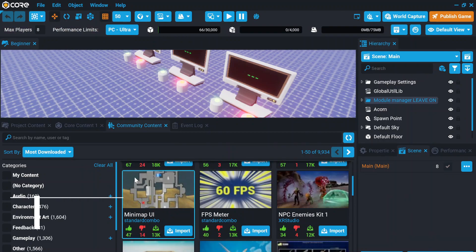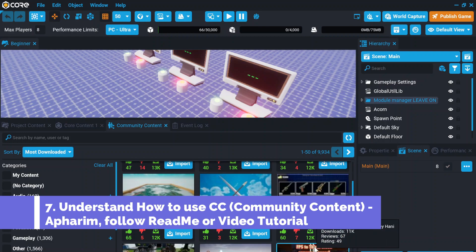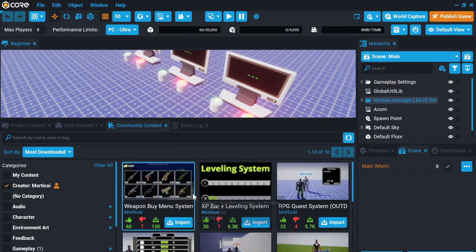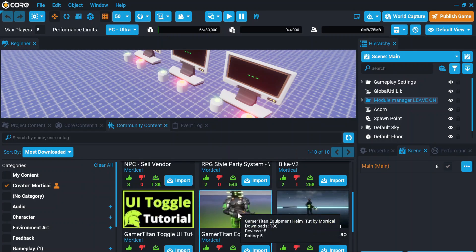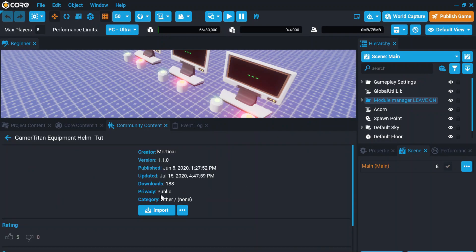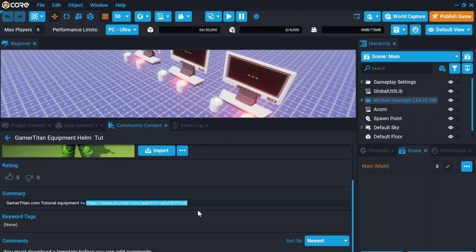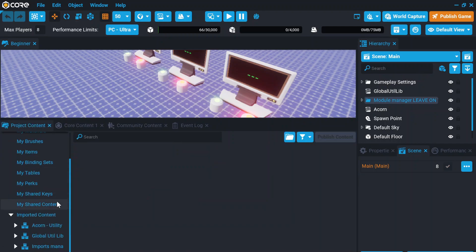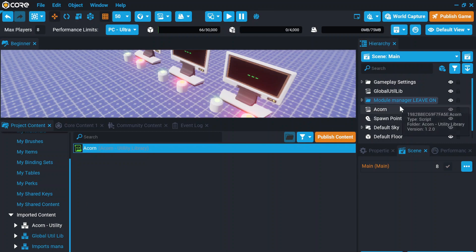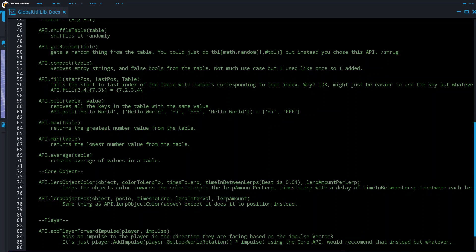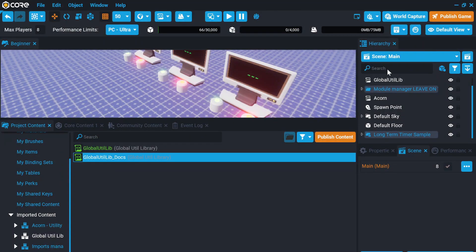The seventh thing is understanding how to use CC — community content. There's a lot available that you can import. There are things created by Motokai like labeling systems and others. You can import these. Most content creators include a readme, so you can read it and learn how to apply it.